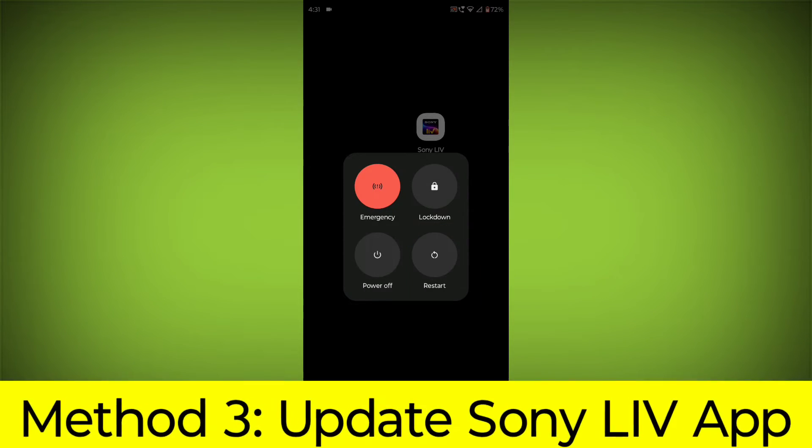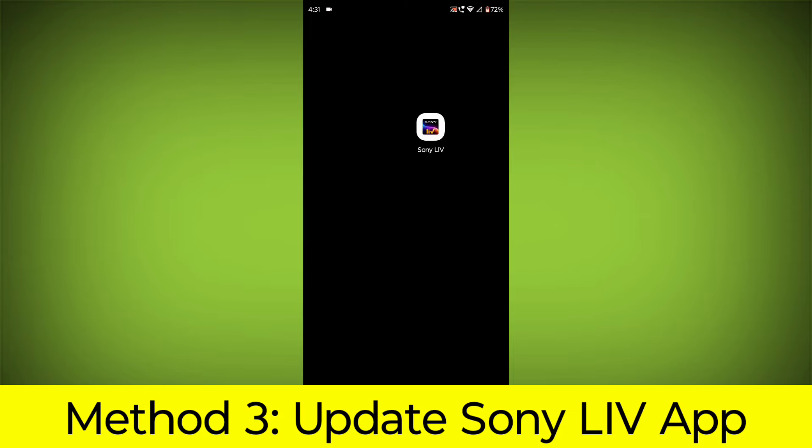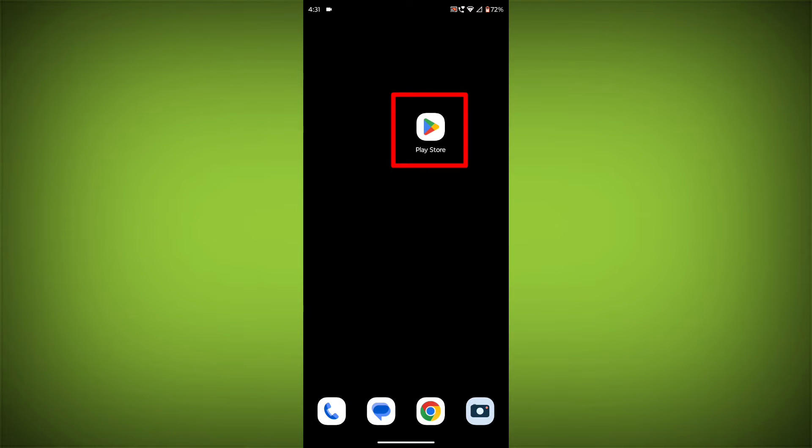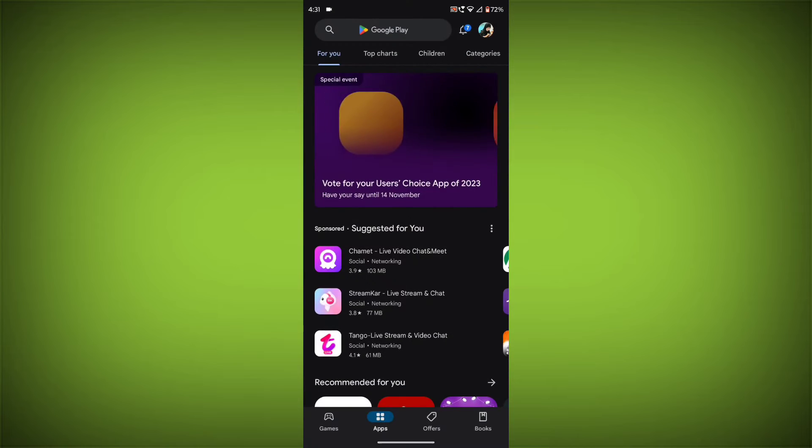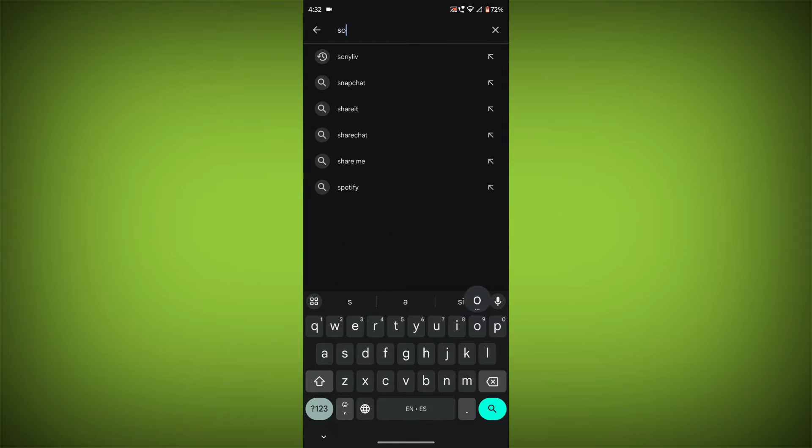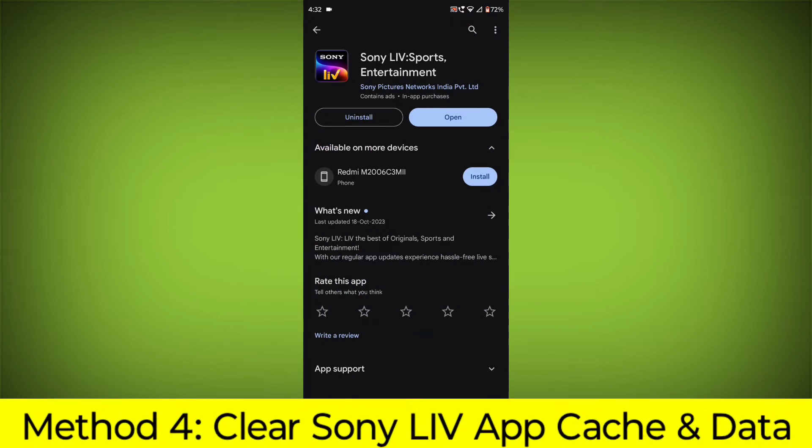Method 3: Update the Sony Live app. To do this, go to Play Store, search for Sony Live, and go to Sony Live. If there is any update, update it.